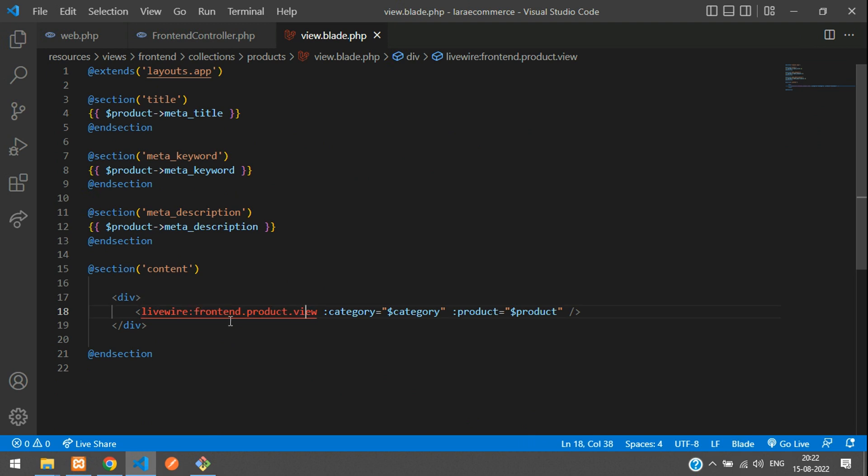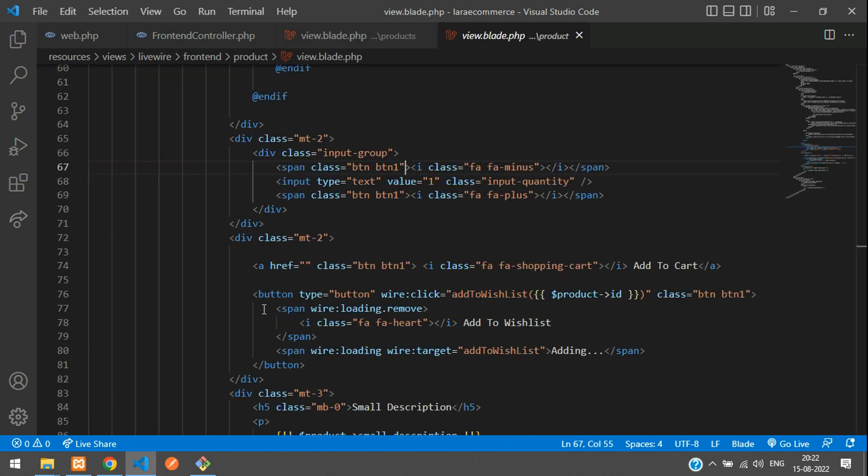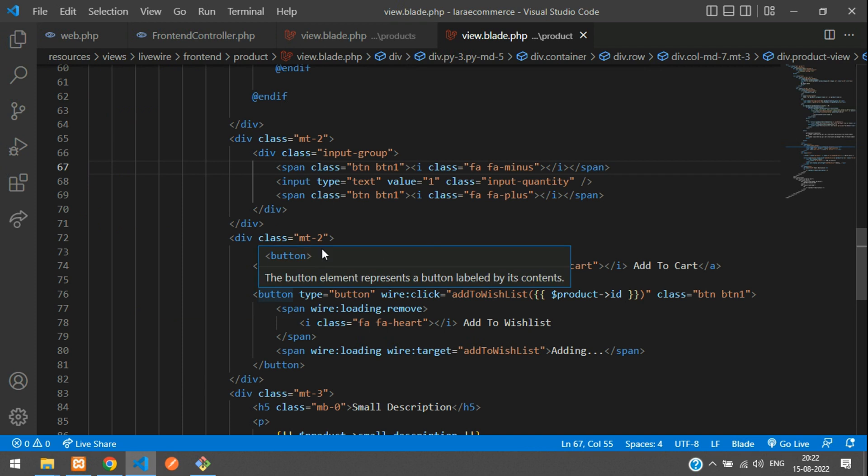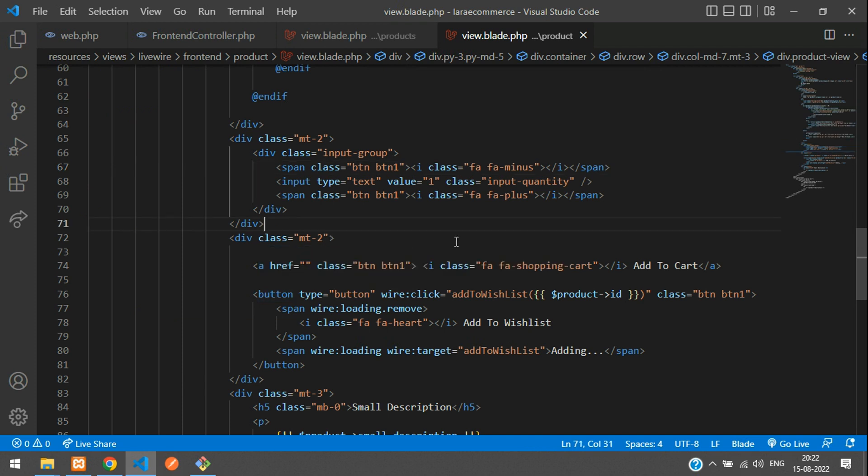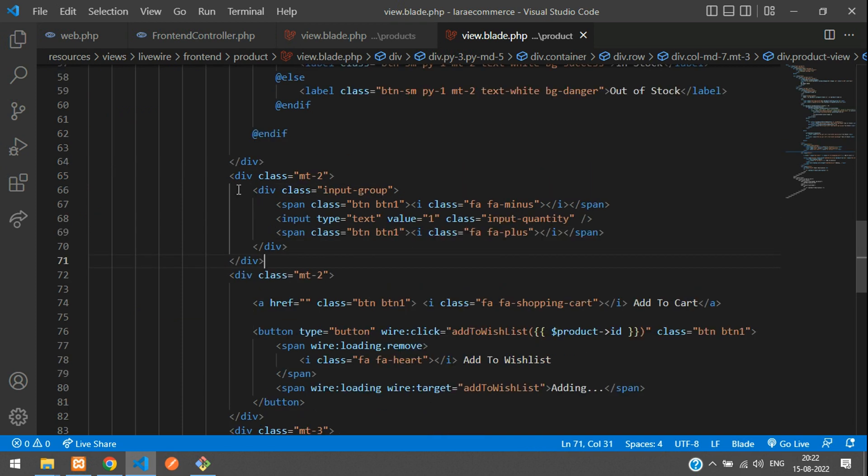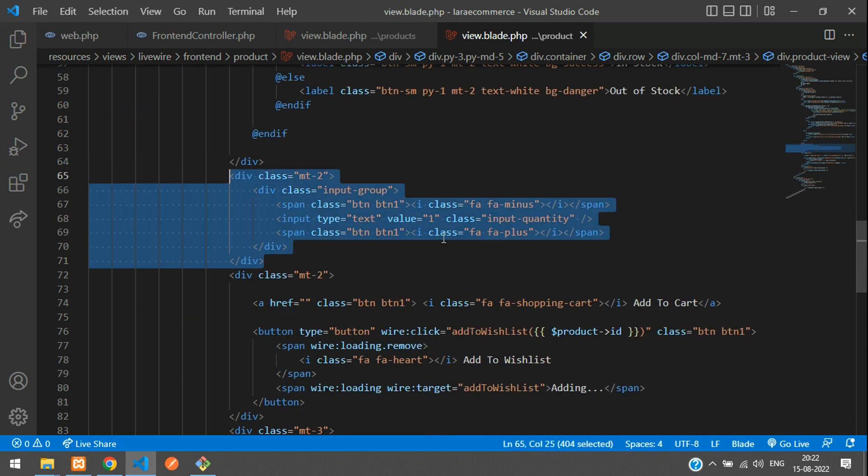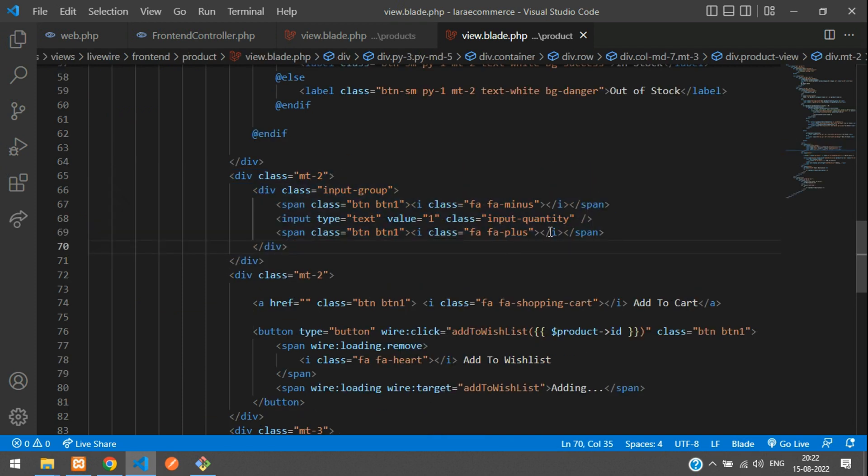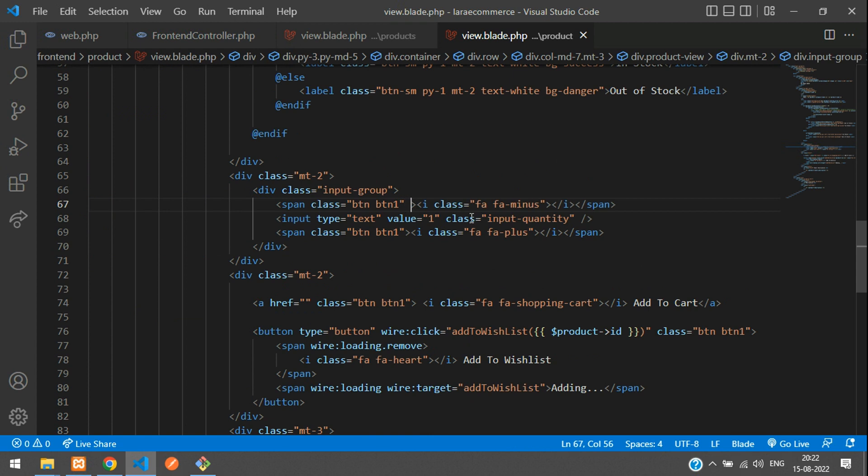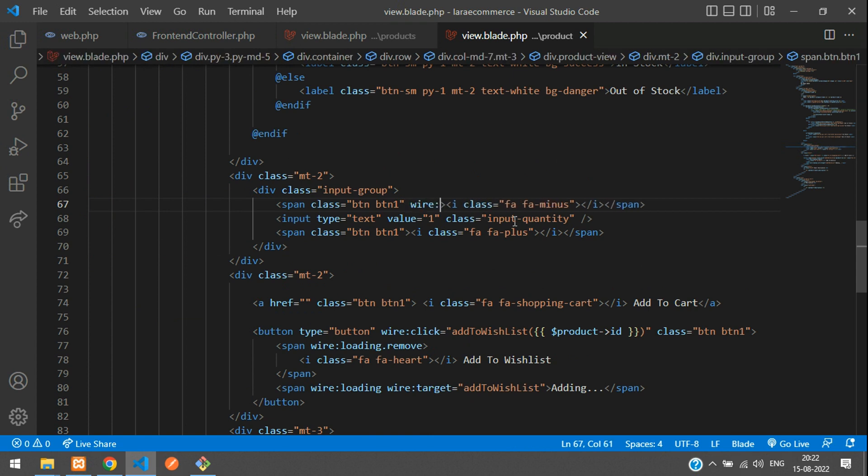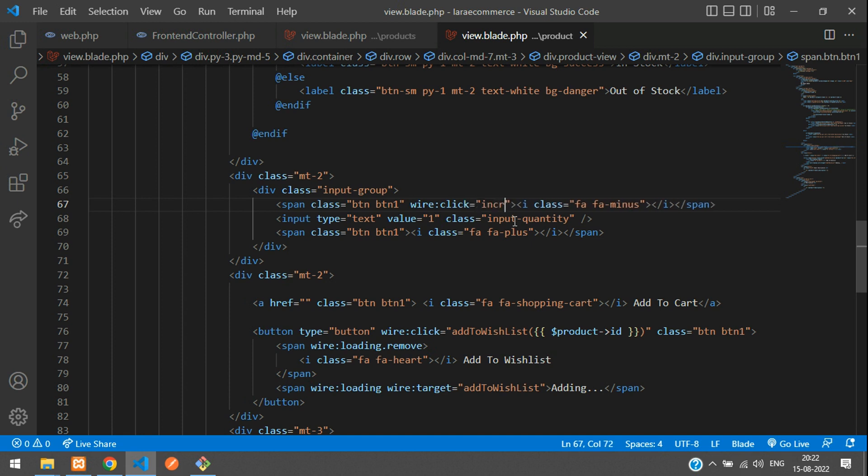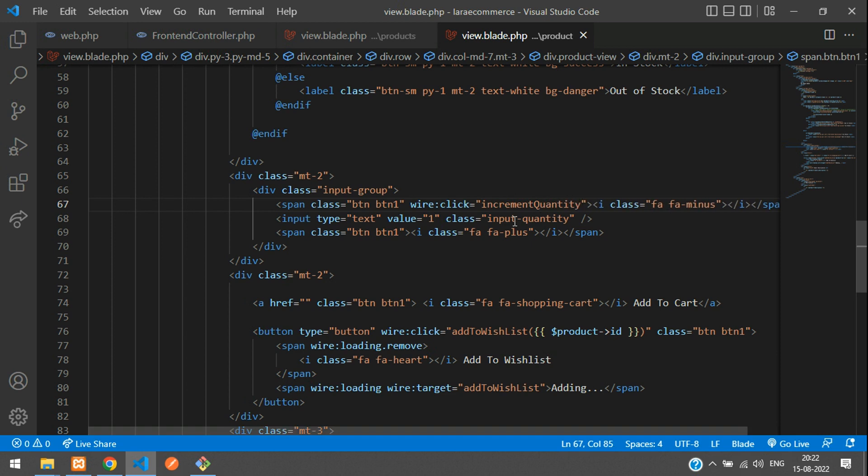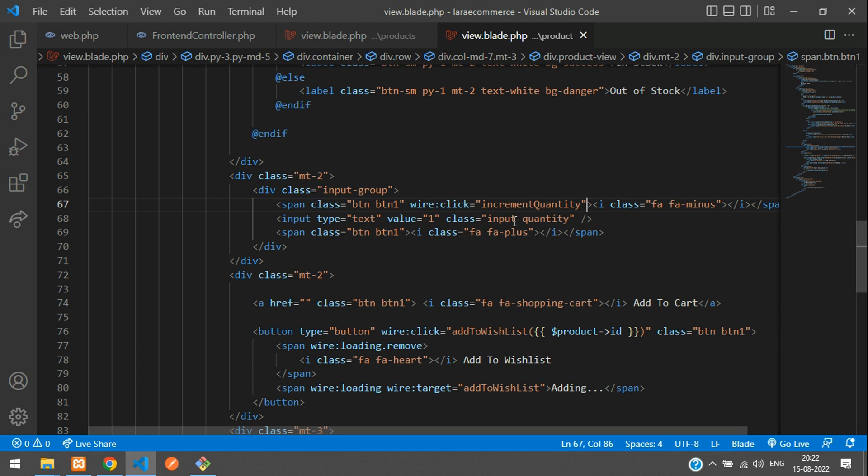So let's go to this blade, Livewire component blade. And this is our quantity increment and decrement button. So now, first step, when you click on this minus like decrement, let's create that wire:click equals double quotes. Here you tell increment quantity. Let's copy this. Oops, this is minus right.